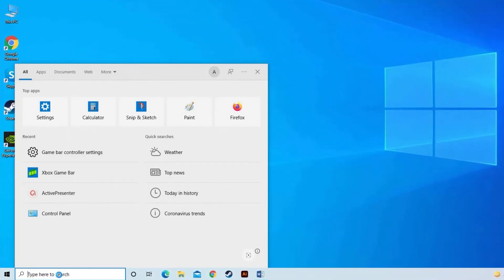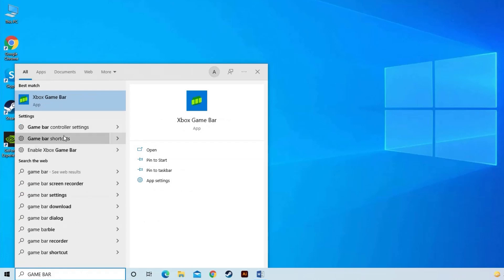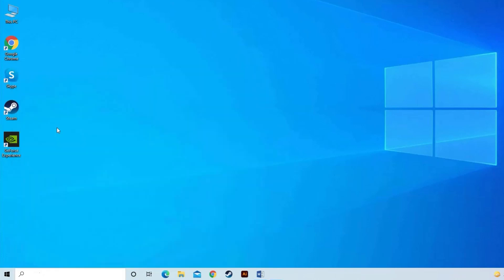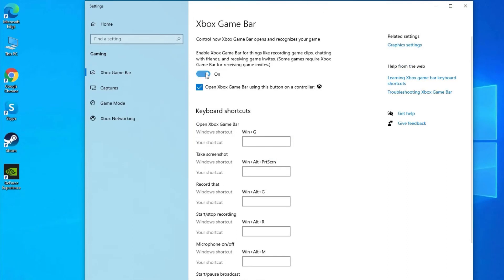Go to the Windows search box and type GameBar. Click on the GameBar Settings. In the GameBar Settings window, press the Toggle button to switch the GameBar off. Now, relaunch the Call of Duty and check if the error is fixed or not.